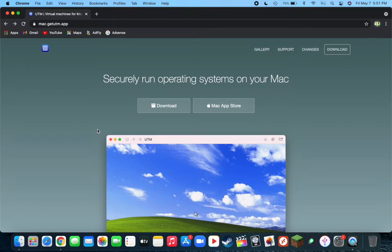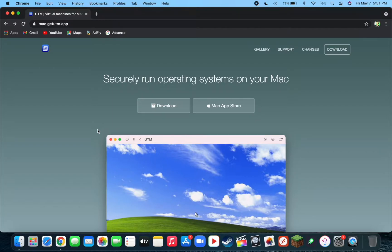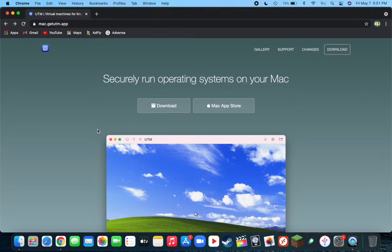Today I'm going to be showing you how to run x86 and x64 operating systems on M1 Macs. What's cool about this is that M1 Macs come with ARM processors, which are totally different than x86 and x64 systems. With this new software called UTM, you can actually run these different kinds of systems.